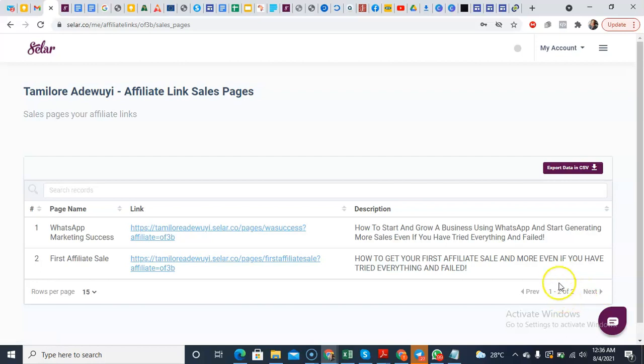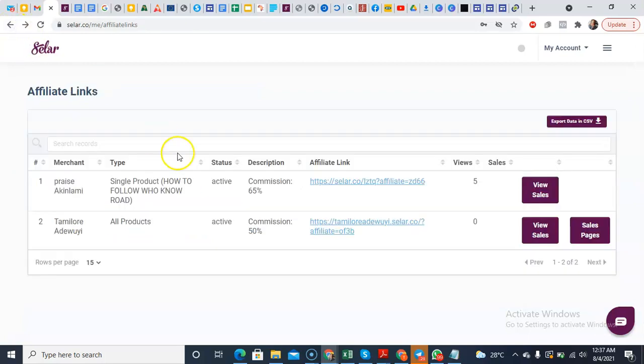That is exactly how it is. It is very simple, very straightforward to use. And you can always go back. Once you go back, you'll be able to see your statistics. So the statistics here is saying zero because no one has used it as at this time.